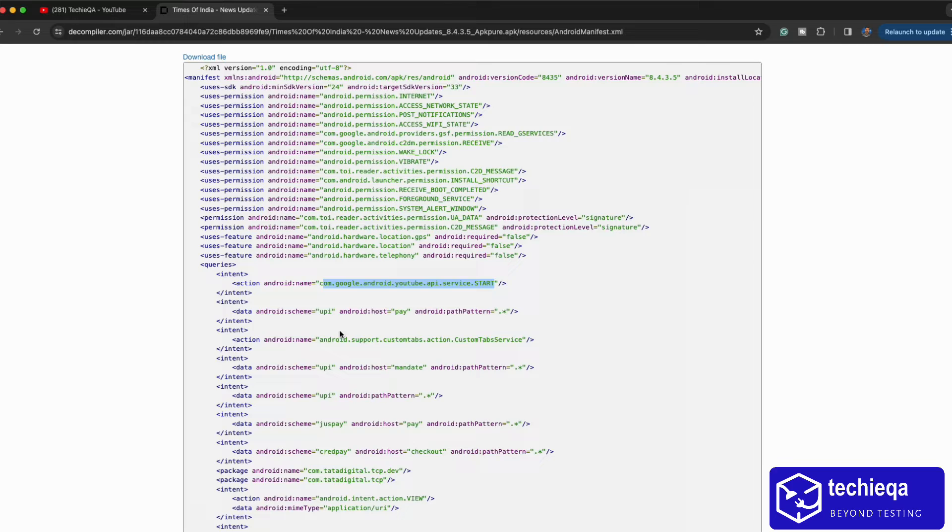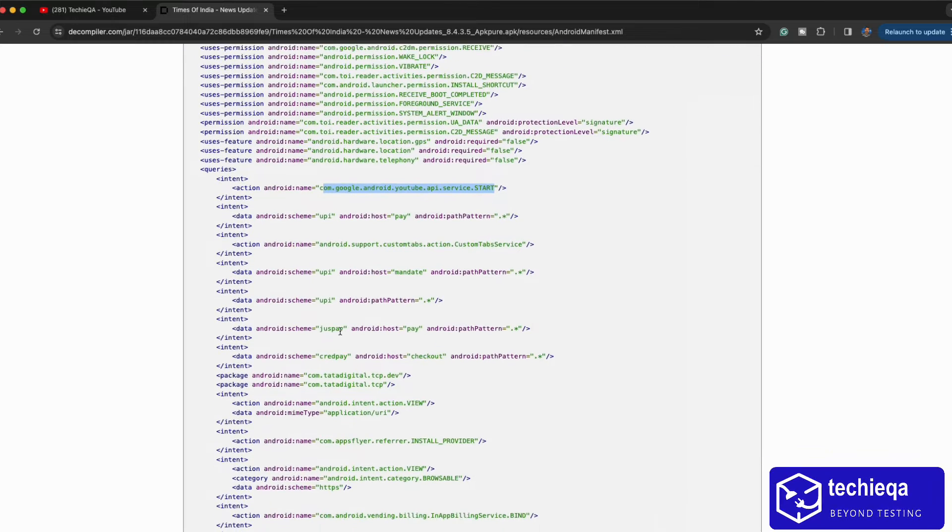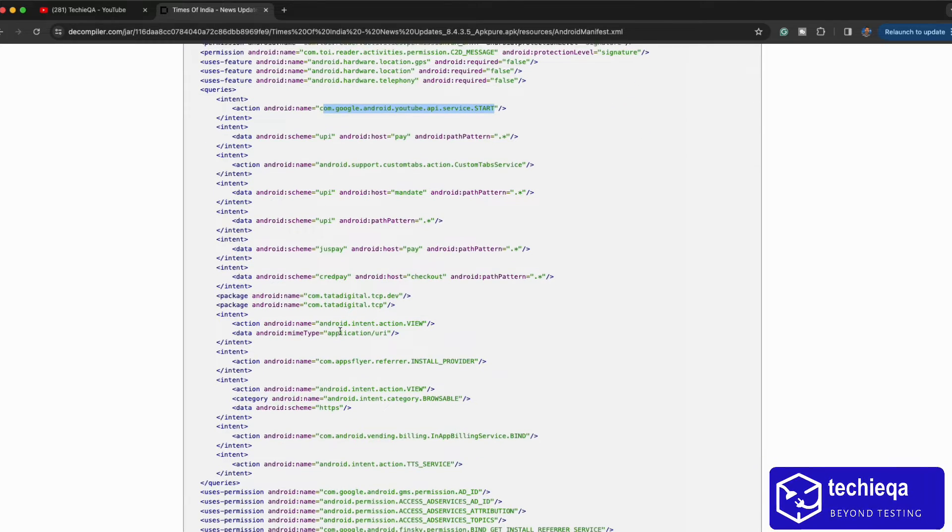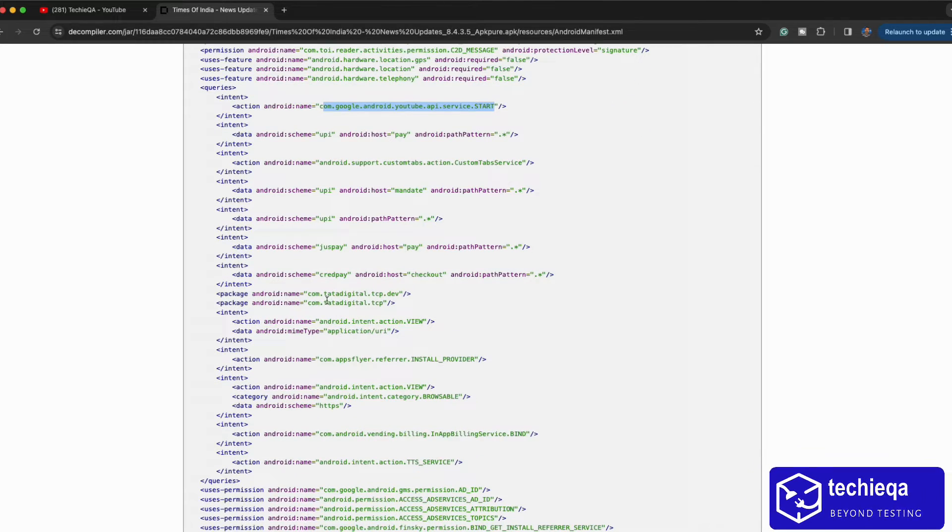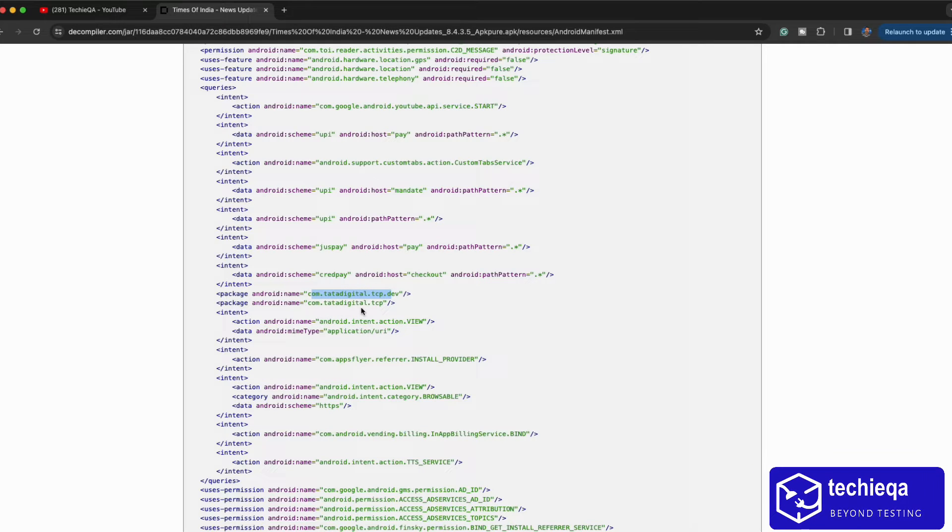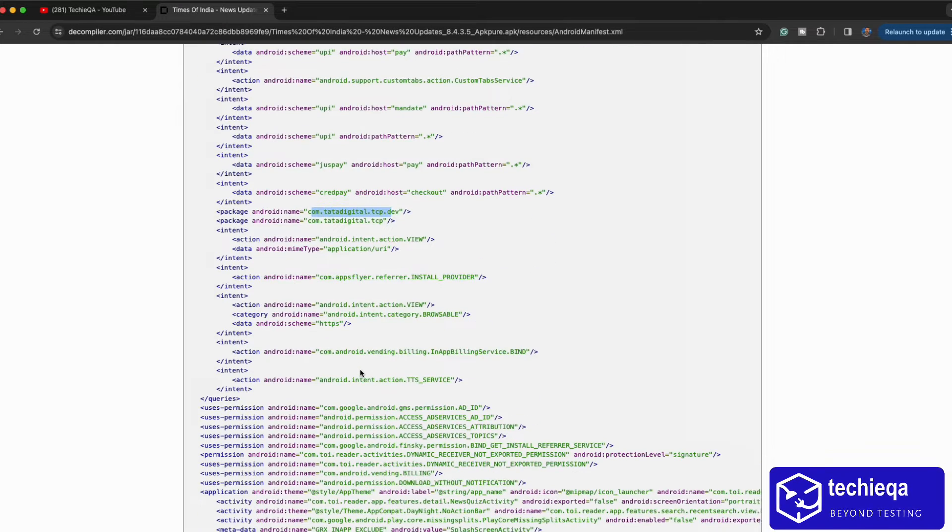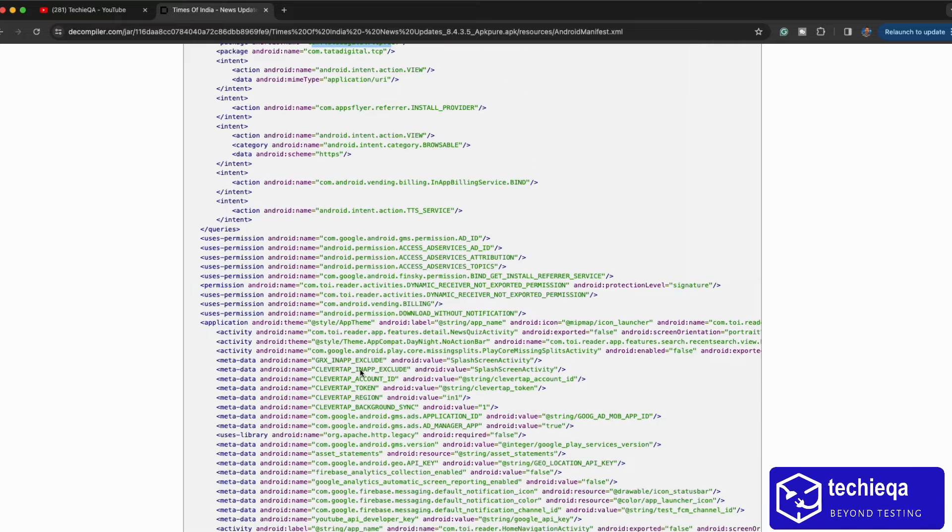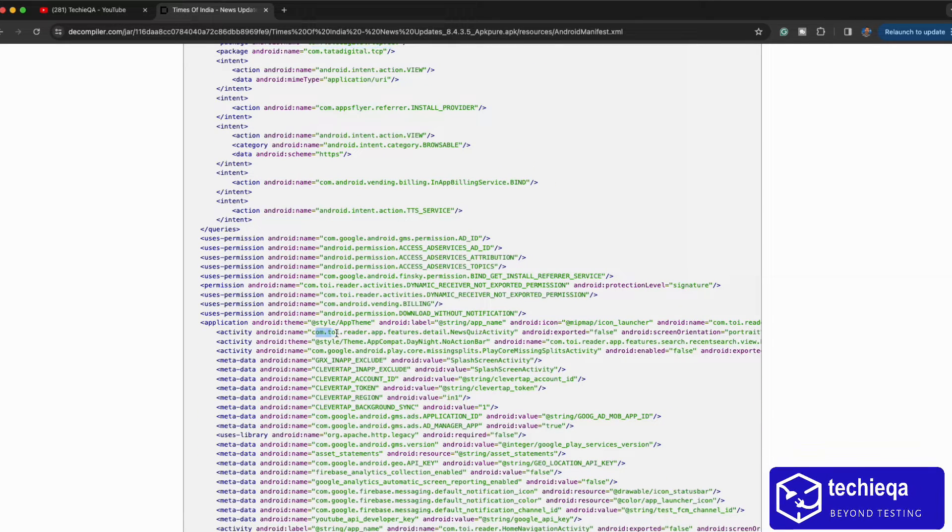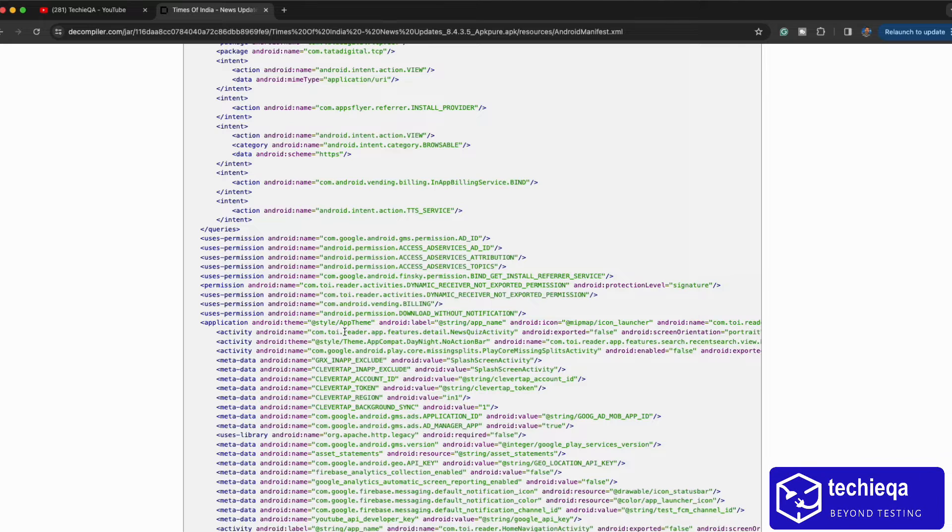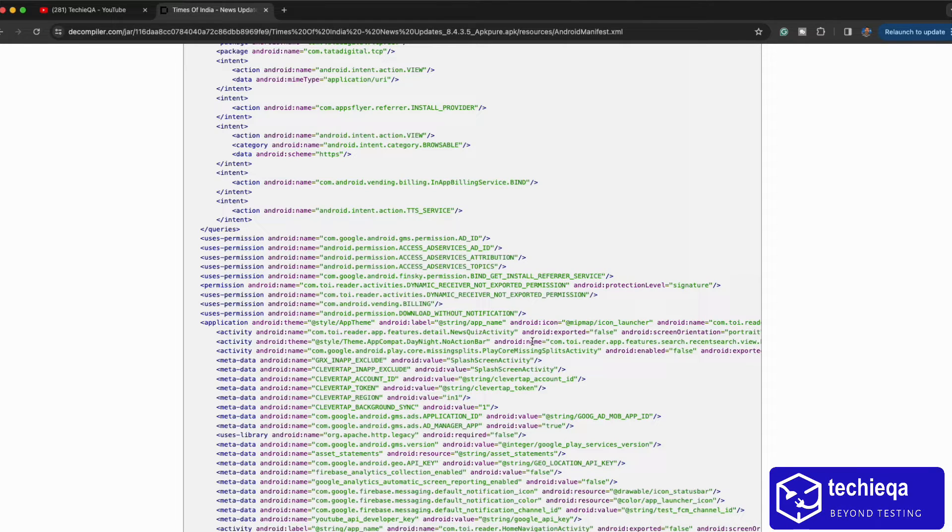Package something is coming as data digital but it's not our... yeah here it is. TOI Times of India com dot toi or something will come, that is actually a Times of India package name. These are all maybe third party things they are using.